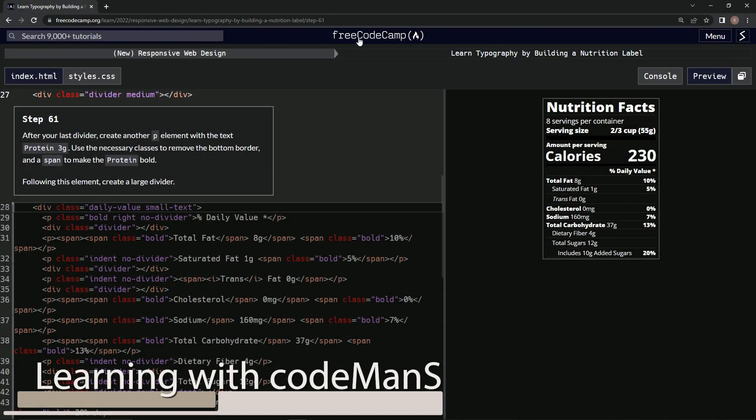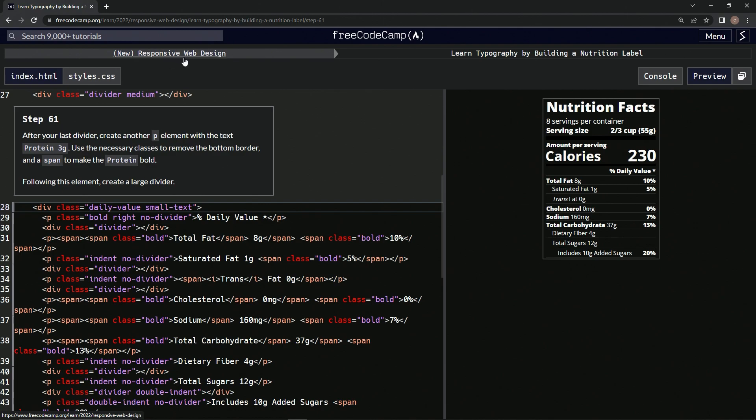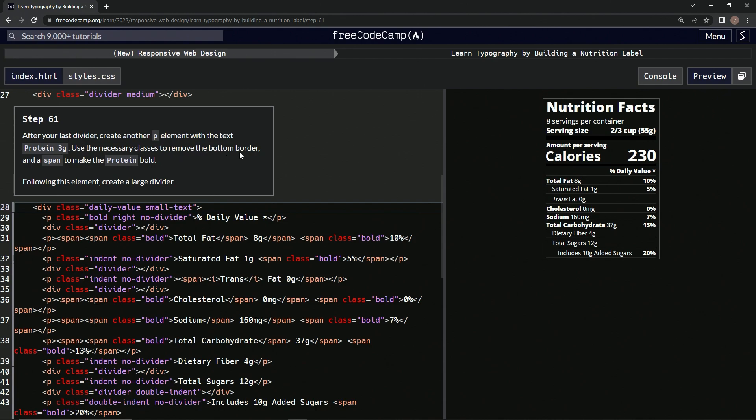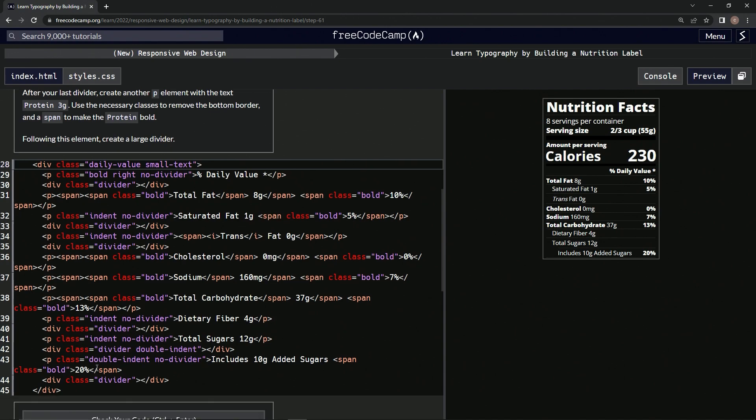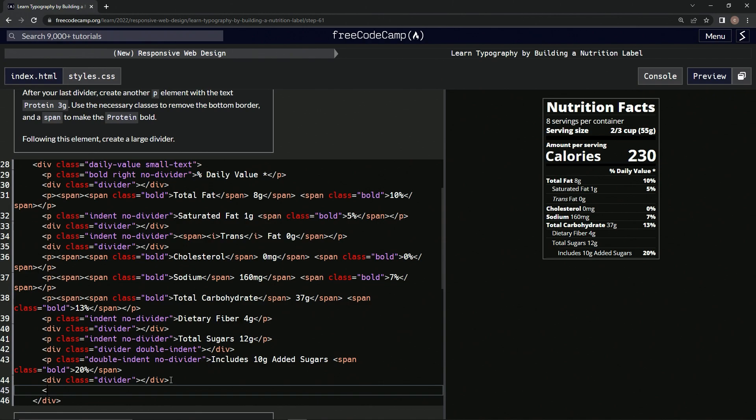All right, now we're doing FreeCodeCamp new responsive web design, learn typography by building a nutrition label, step 61. After our last divider, we're going to create another p element with the text 'protein 3 grams'. We'll use the necessary classes to remove the bottom border and a span to make the protein bold. Following this element, we're going to create a large divider.